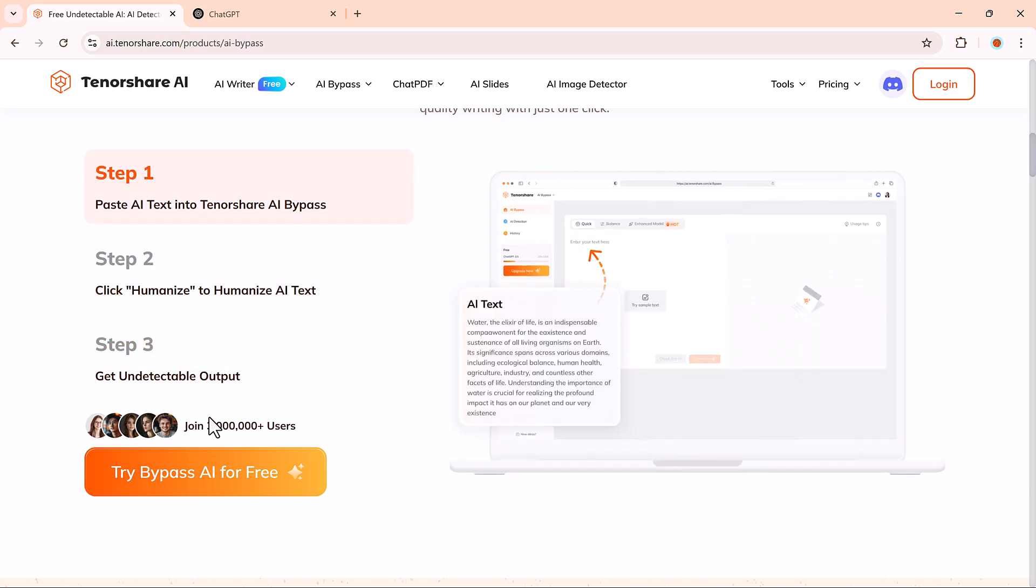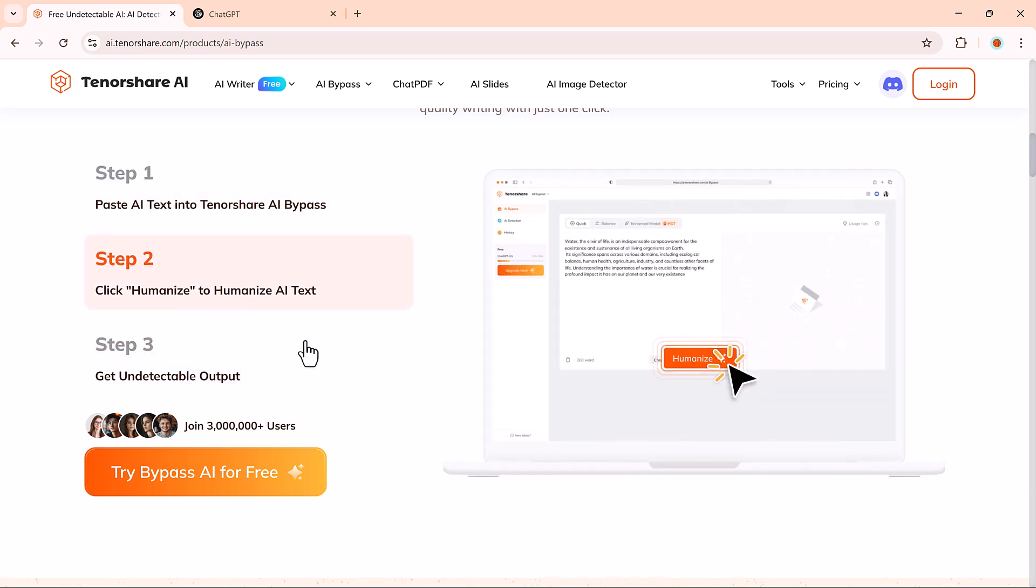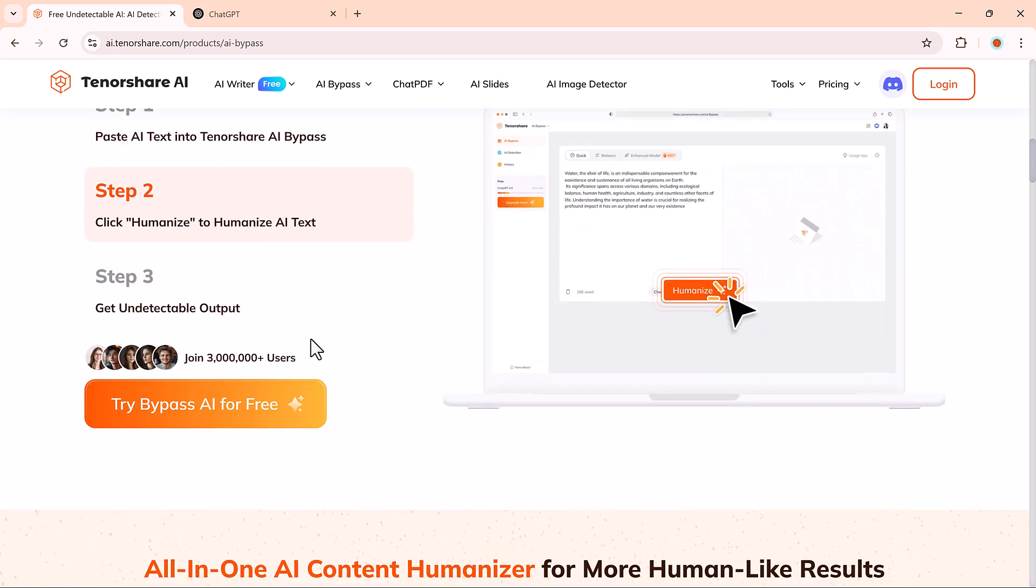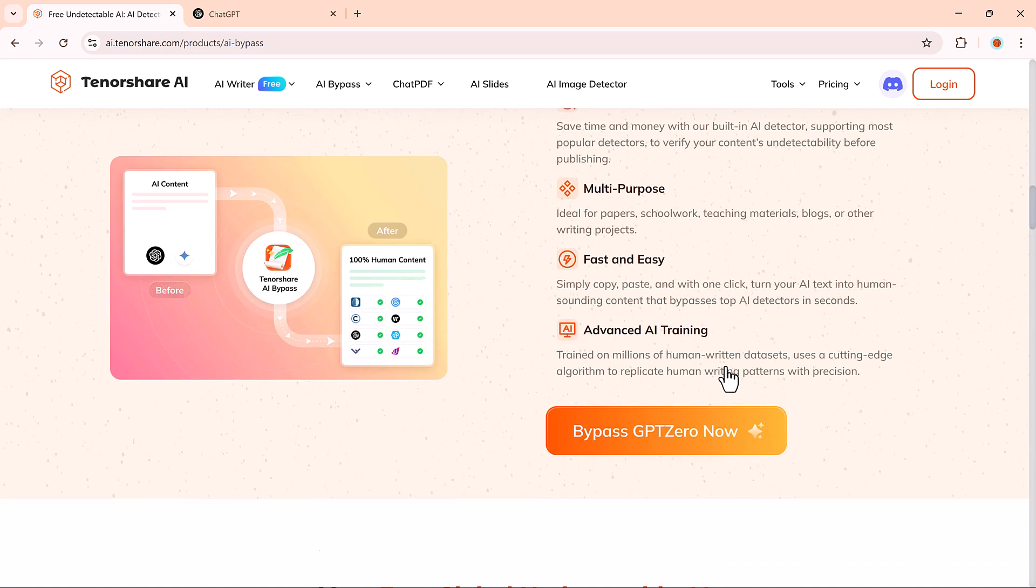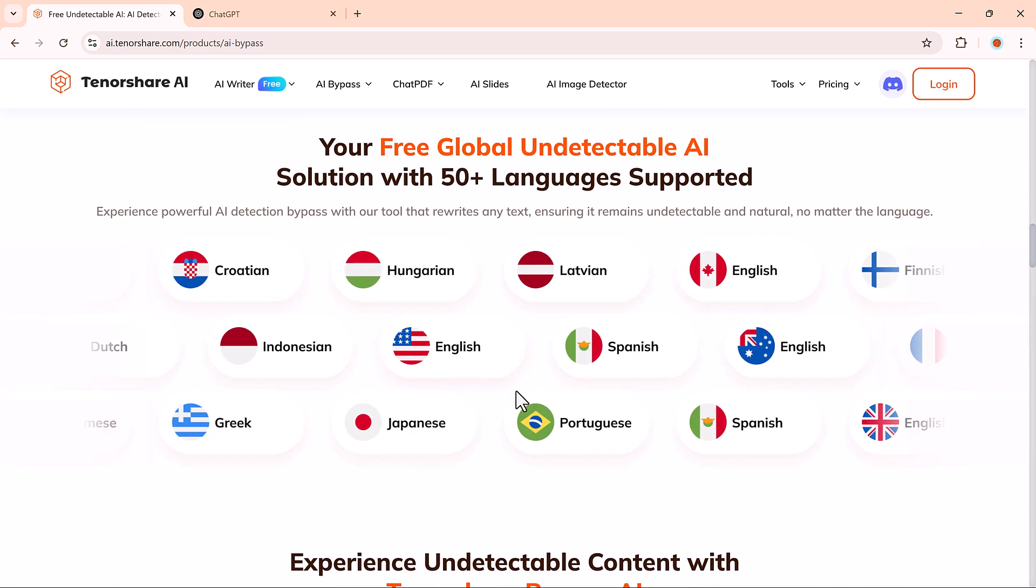blog posts, social media content, marketing emails, or product descriptions, you might be at risk of getting flagged.